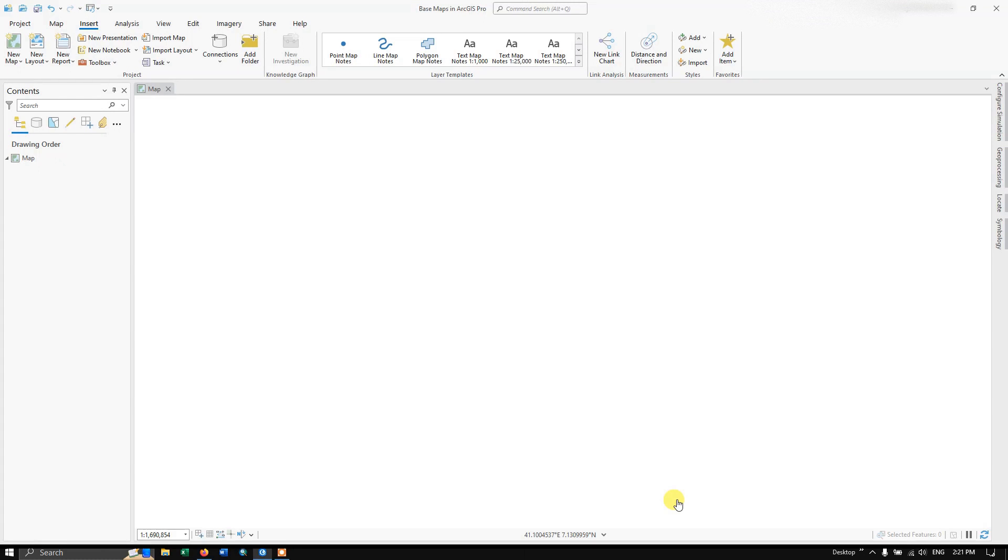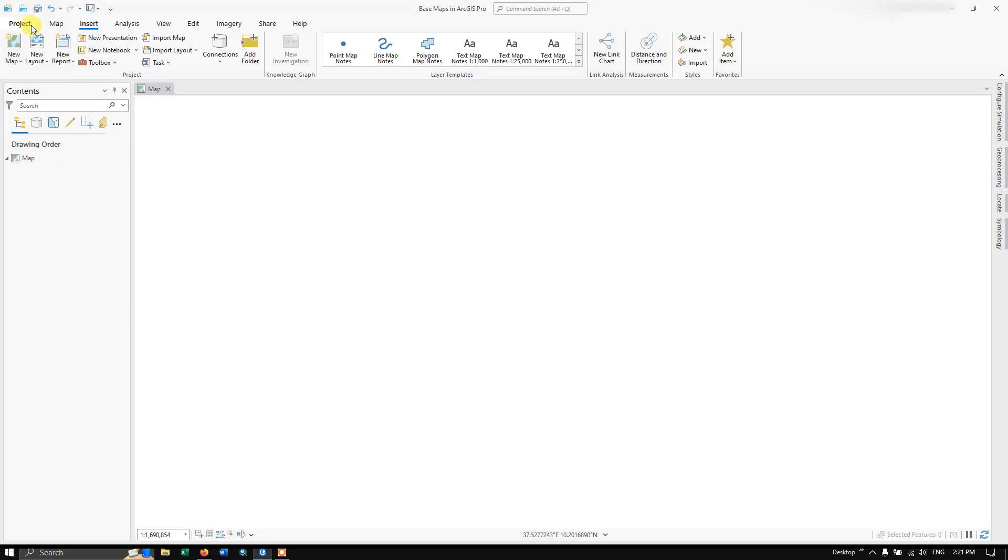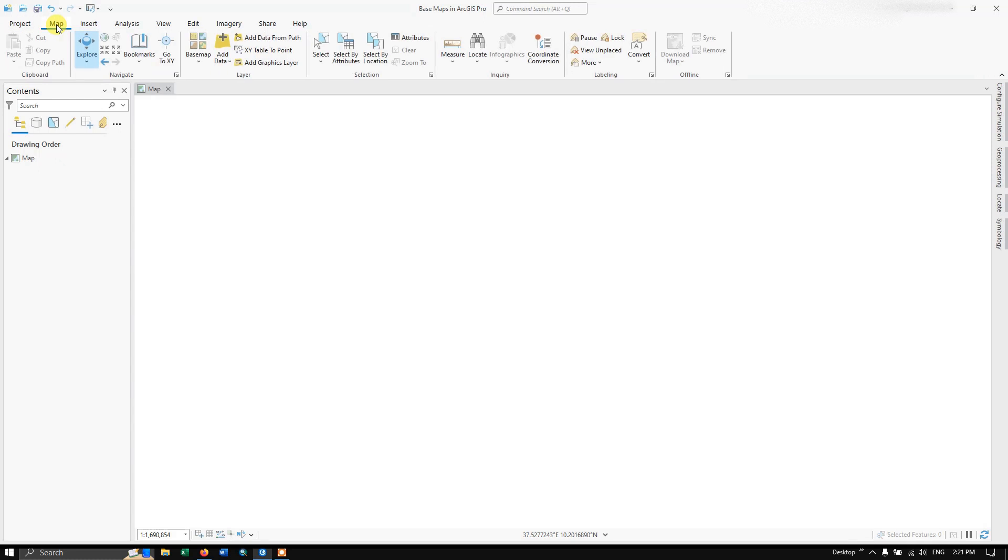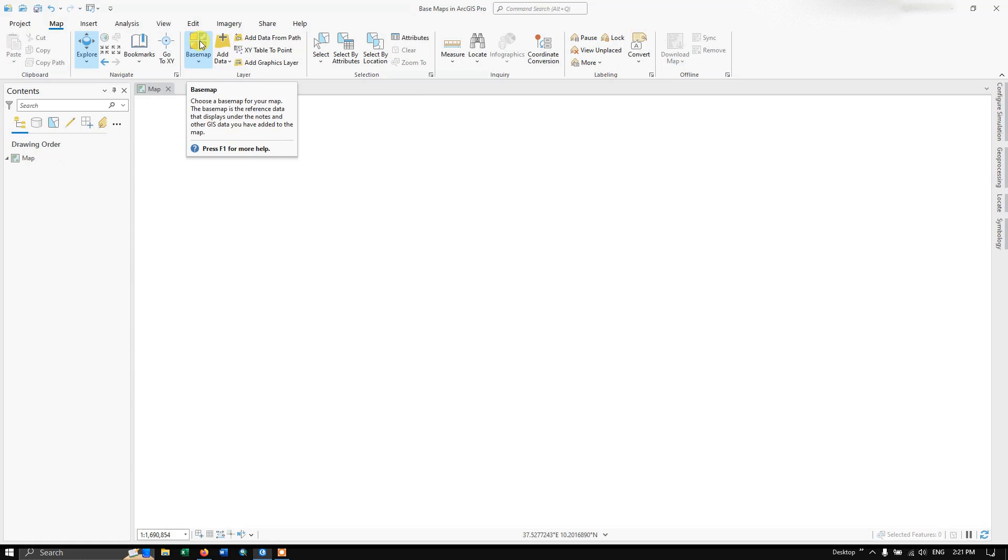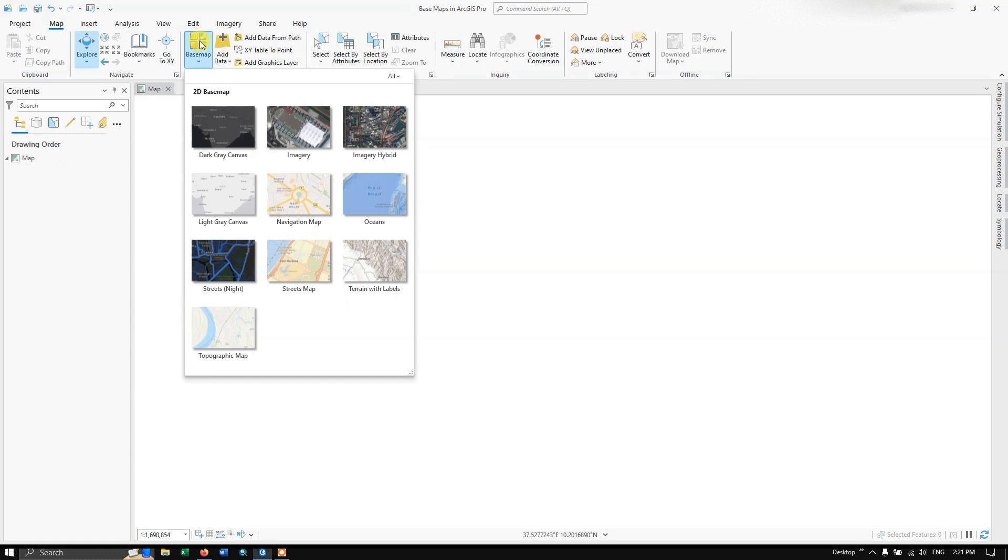In this video tutorial, we are going to see how to add basemaps to ArcGIS Pro. This is how the interface looks like. At the top, you can find the option Map. Select Map and you can find Basemap. Click on Basemap and you can see around 10 basemaps that are available with ArcGIS Pro.